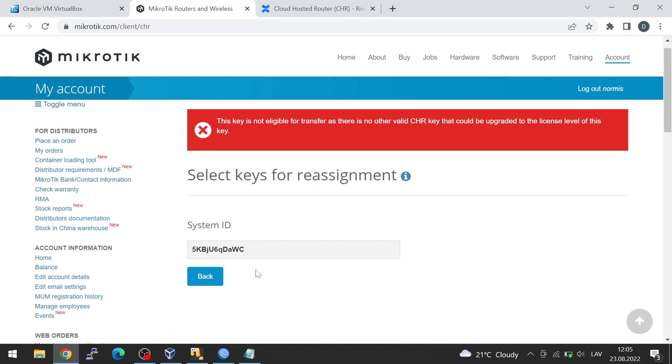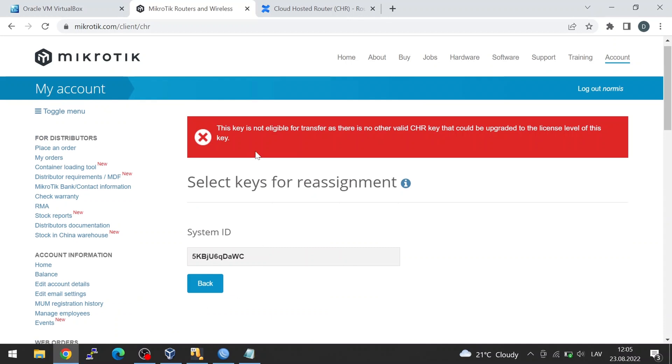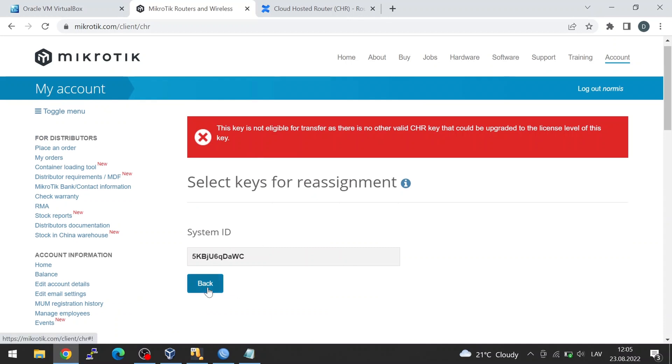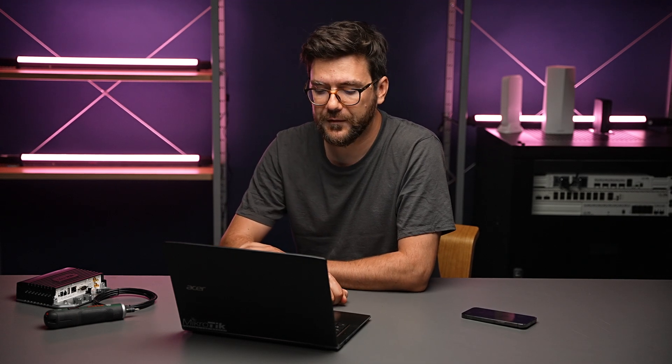I can't transfer it right now because I don't have any other trials running, but I could reassign this license somewhere else. And this is the main benefit of CHR compared to the x86 ISO installation — the license can be moved around. If you don't like this CHR, want to create a new one, or want to assign it more RAM, simply move the purchased license to that one. Licensing is quite easy. Thanks for watching and see you in the next episode.